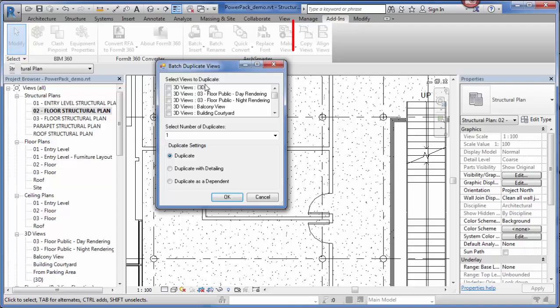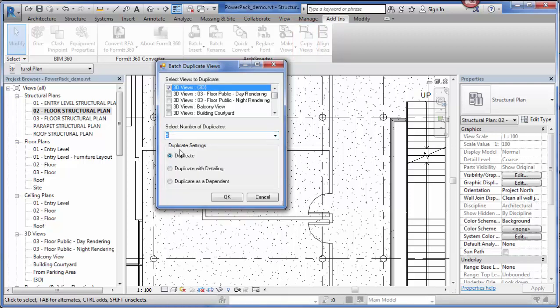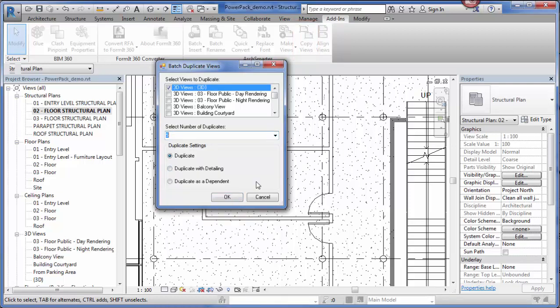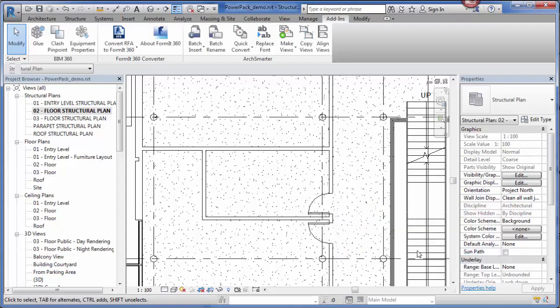The copy views tool lets you create batch copy of views in the current Revit model. All I have to do is select the views that I want to duplicate. For example, if I want to copy this 3D view, I can specify the number of copies and then some of the settings. If I want to duplicate with detailing or duplicate as a dependent, then I click OK. It's going to go through and create those copies for me.